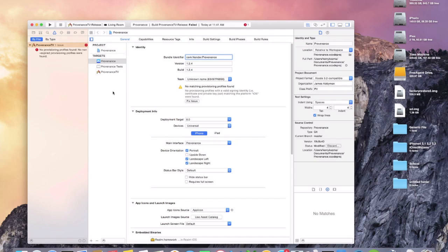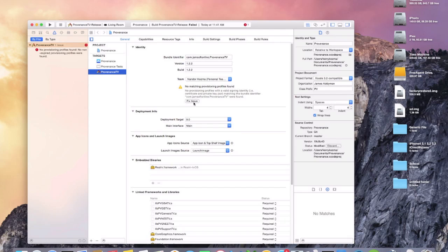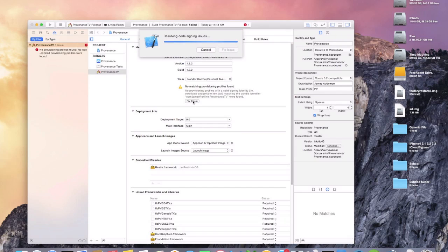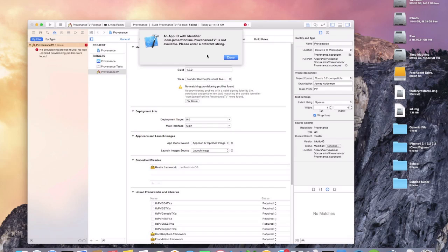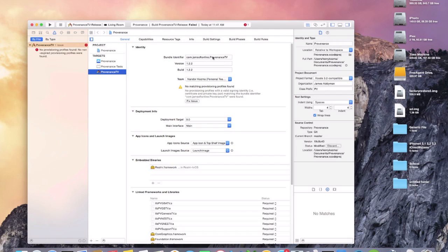What you need to do is go over to Targets — you don't want to be on Provenance, you want to be on the application target, Provenance TV. Click Fix Issue there and it'll give you the identifier error again, so go in and delete it and type in whatever you like, keeping the format com.whatever.ProvenanceTV. Pick your Apple ID again and click Fix Issue.